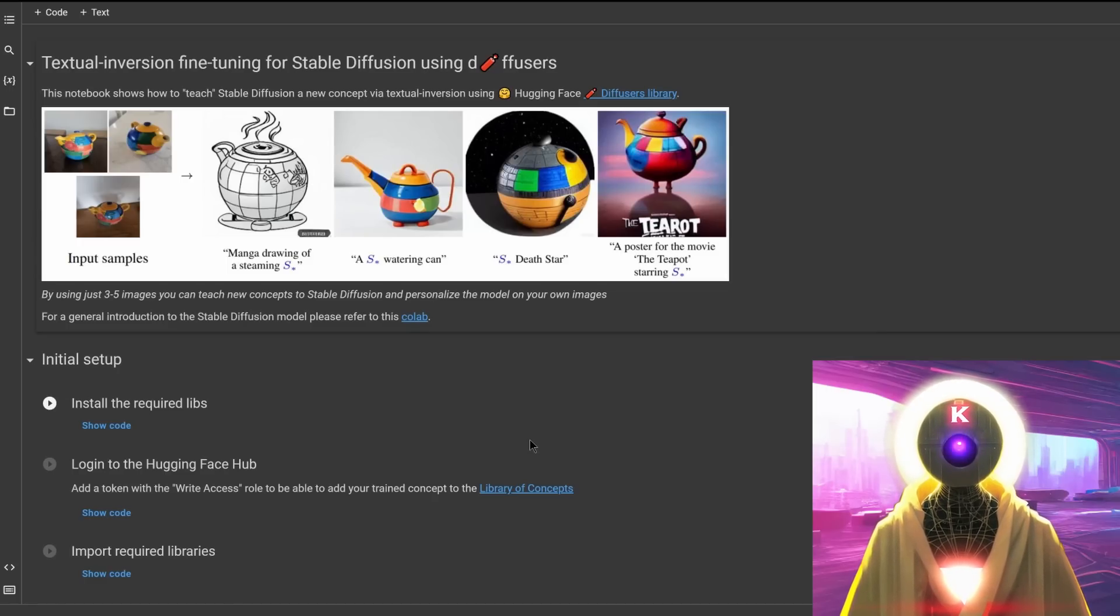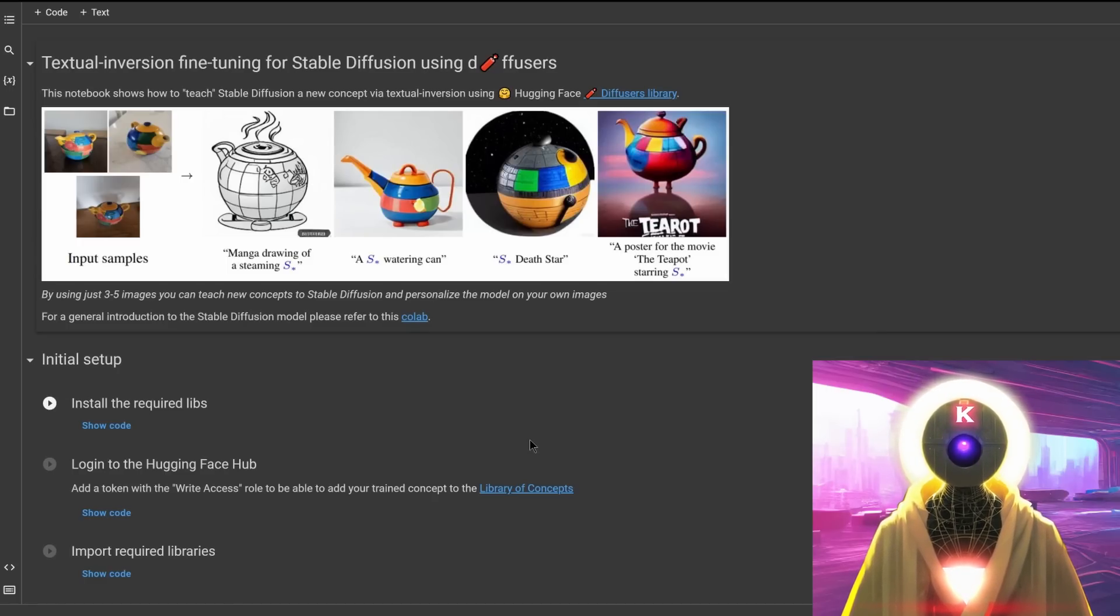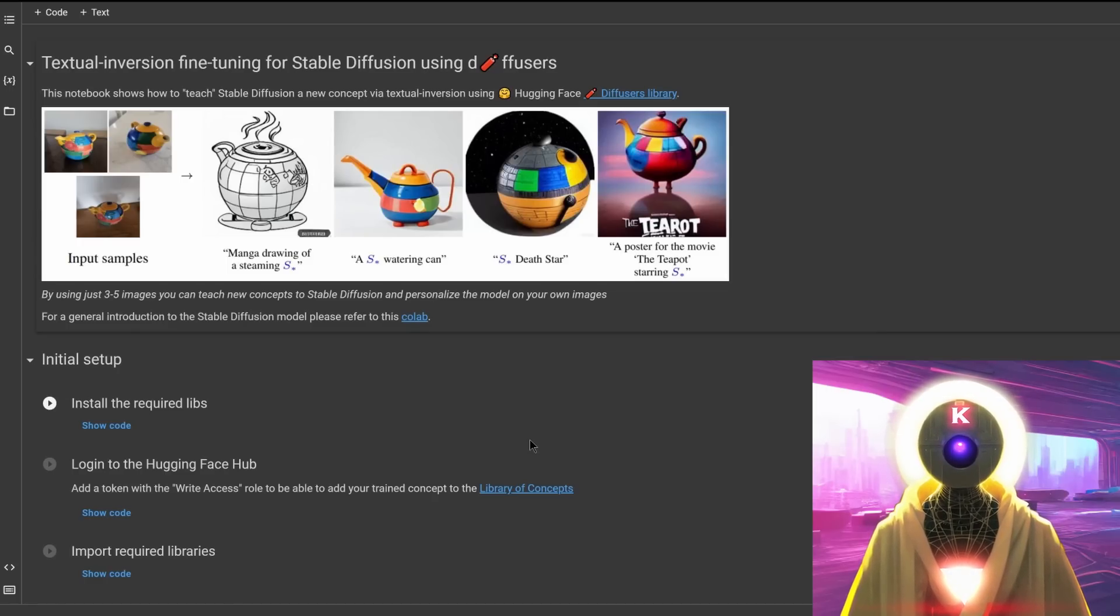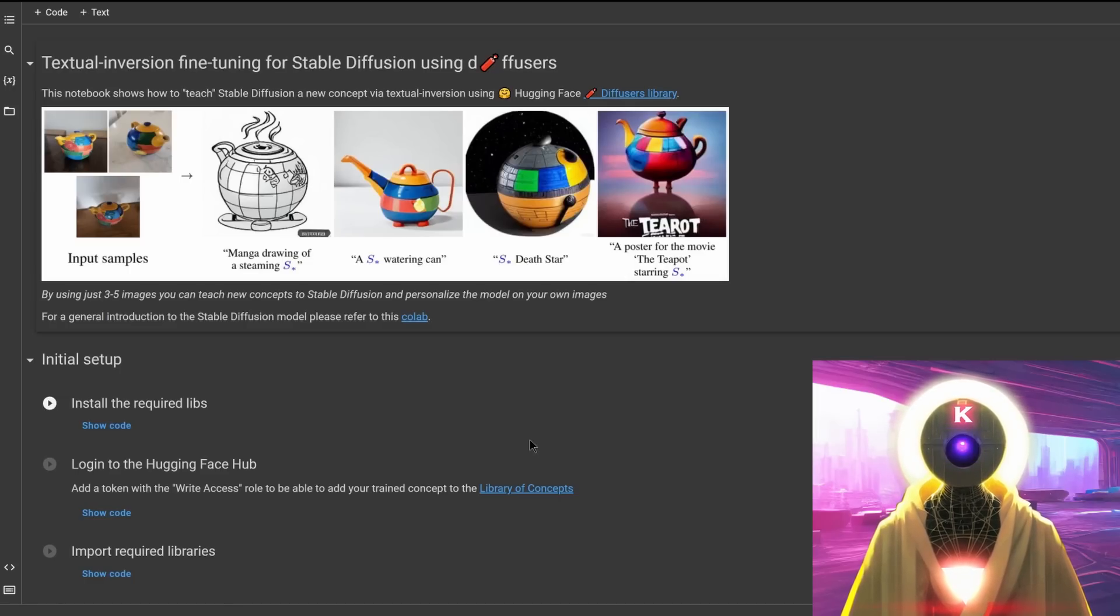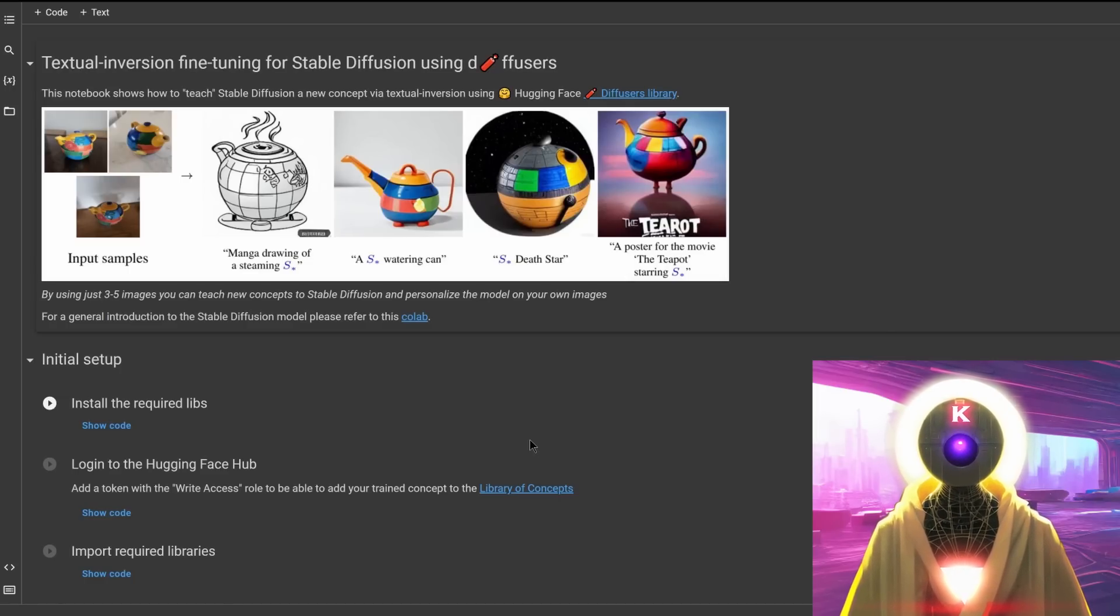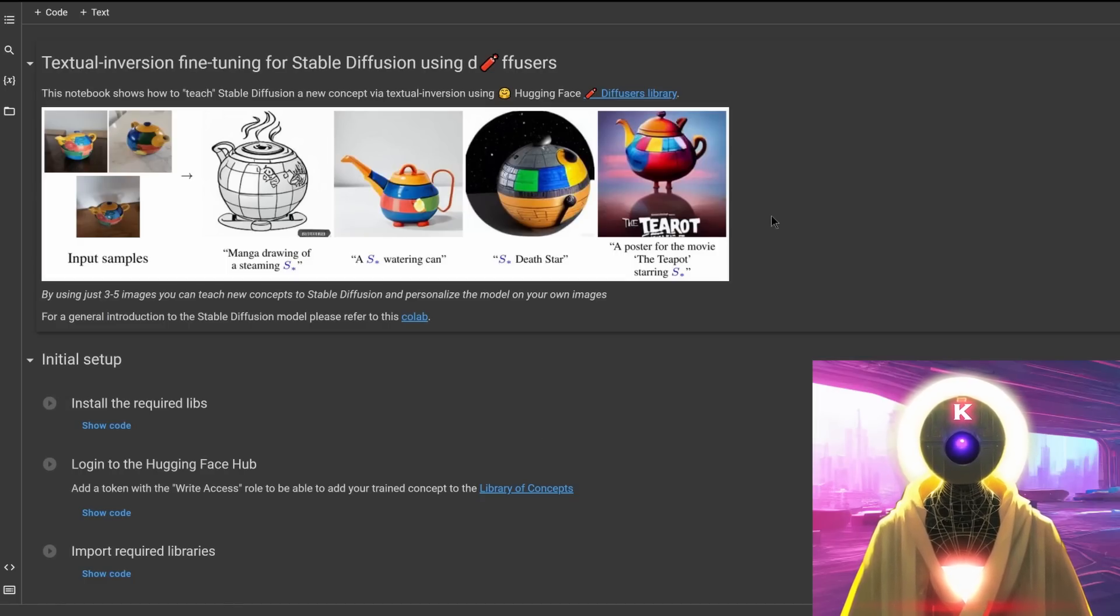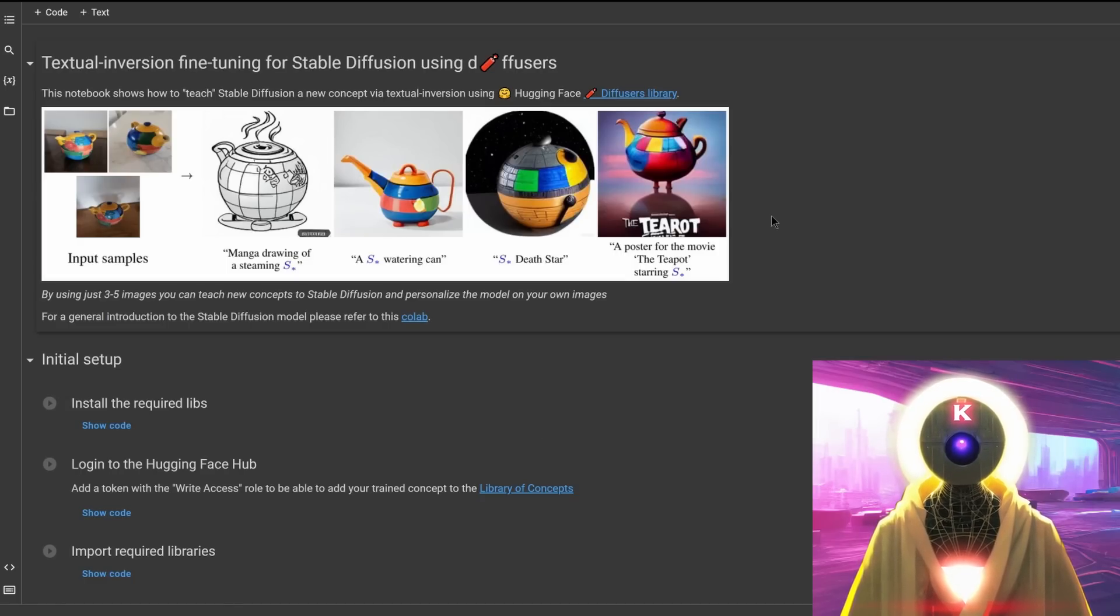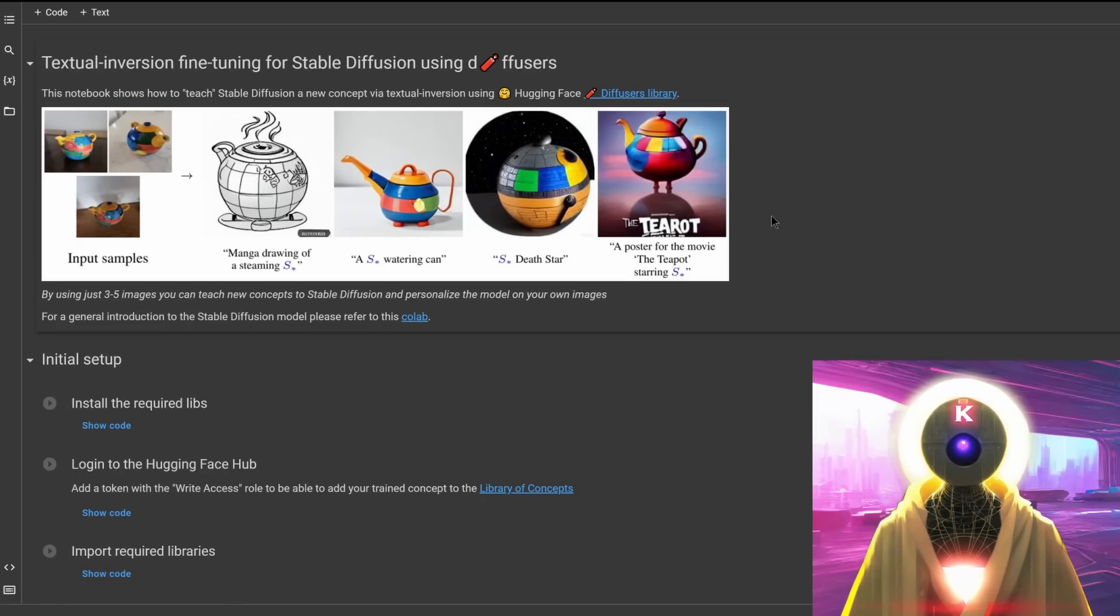So in this video, I will teach you how you can use these Google Colab docs to train stable diffusion with your own images, and then apply that same image to a brand new image using stable diffusion. Now, this is really super easy to use, but before being able to use it, you need three things.